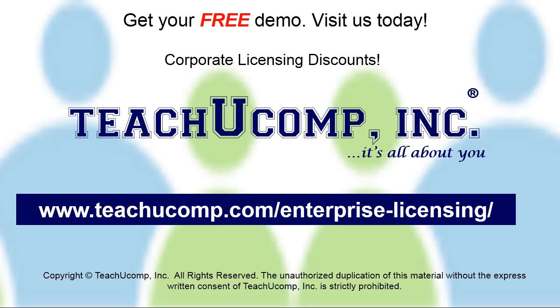Need computer training for a group or office? Contact us today to get a free demo of our training at www.teachucomp.com/enterprise-licensing.